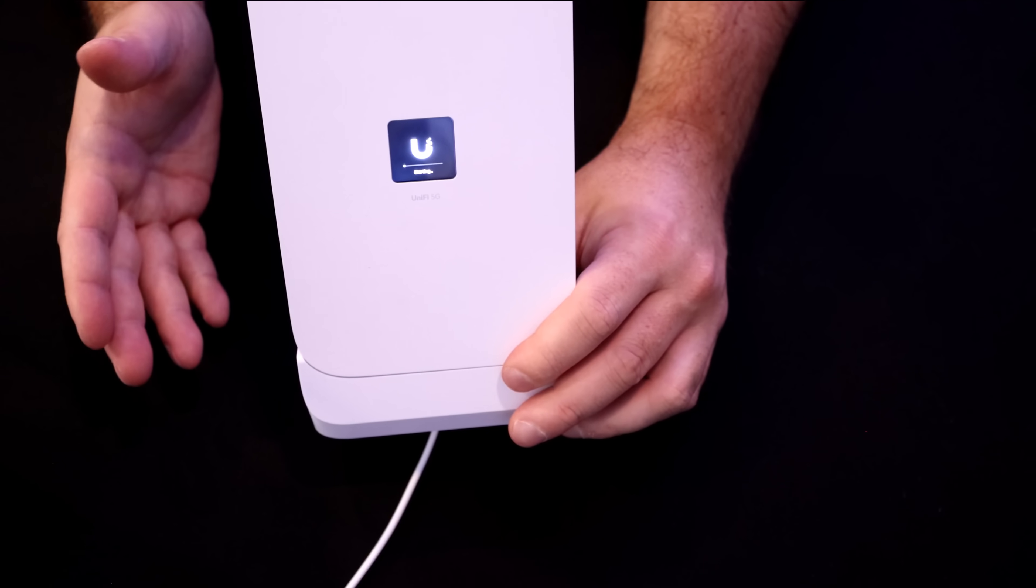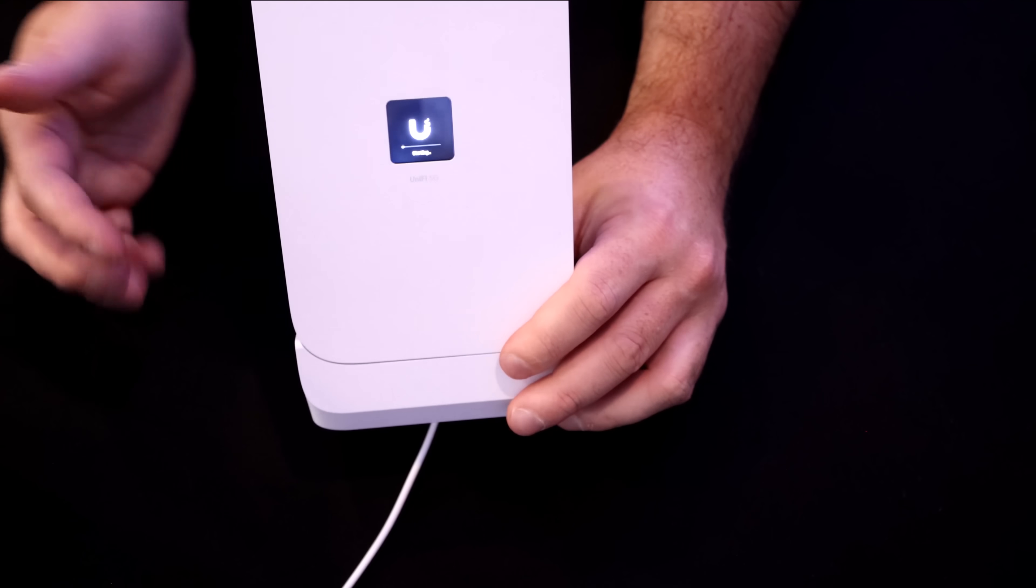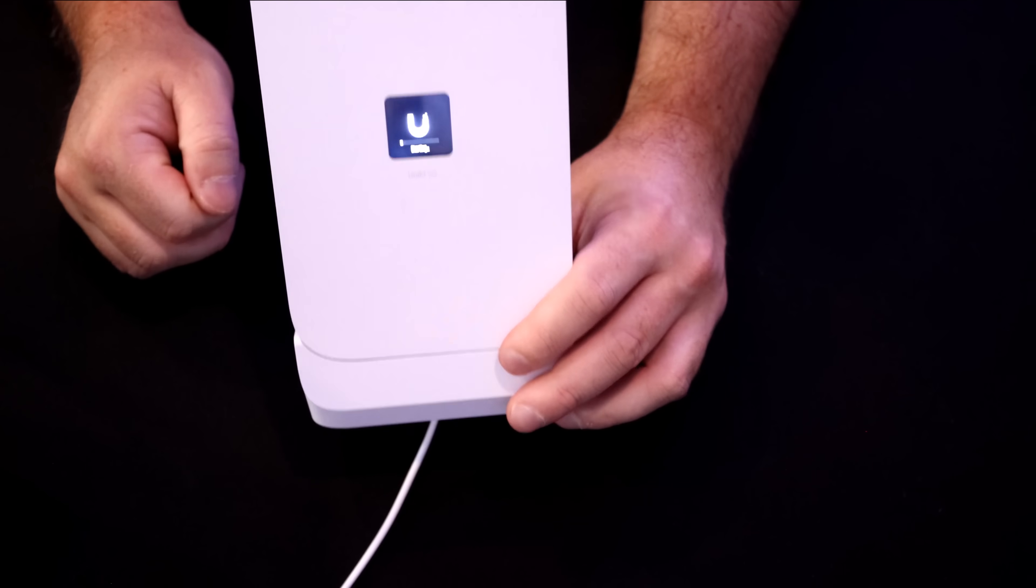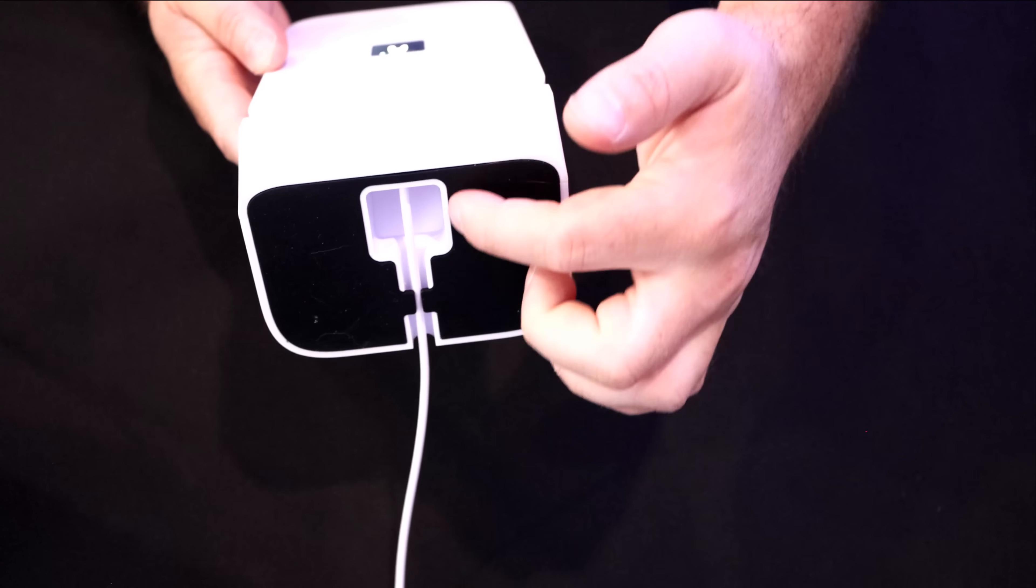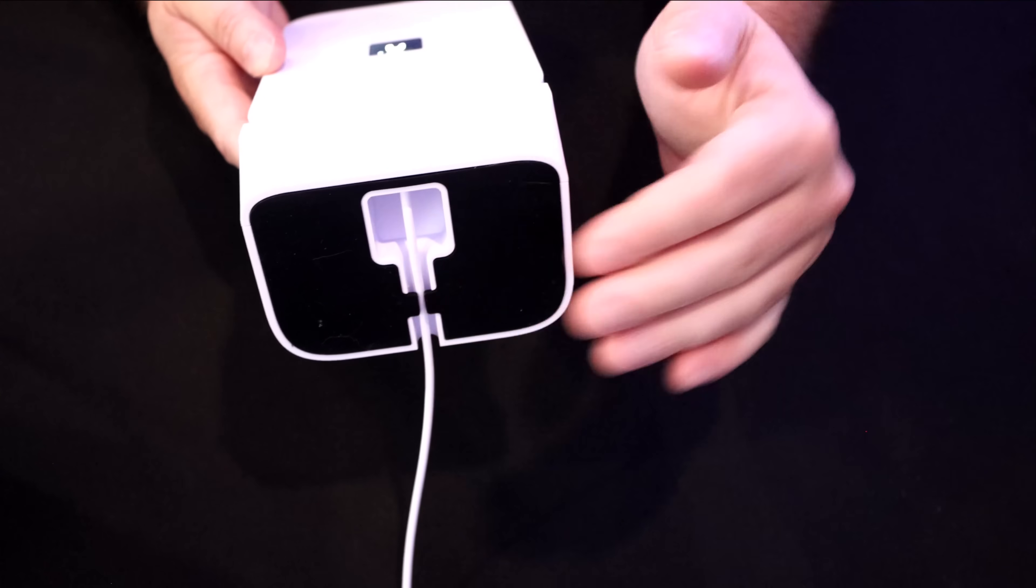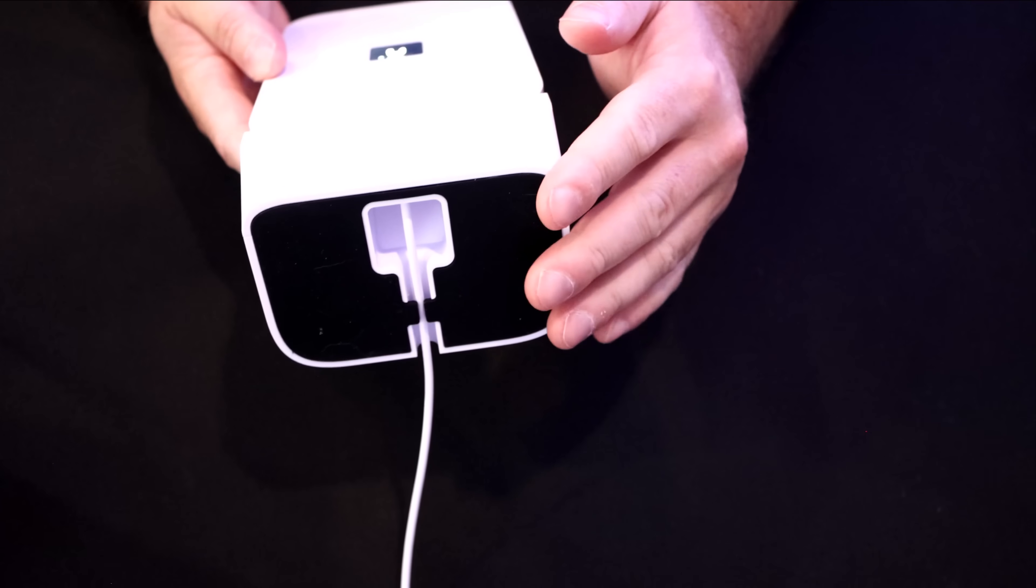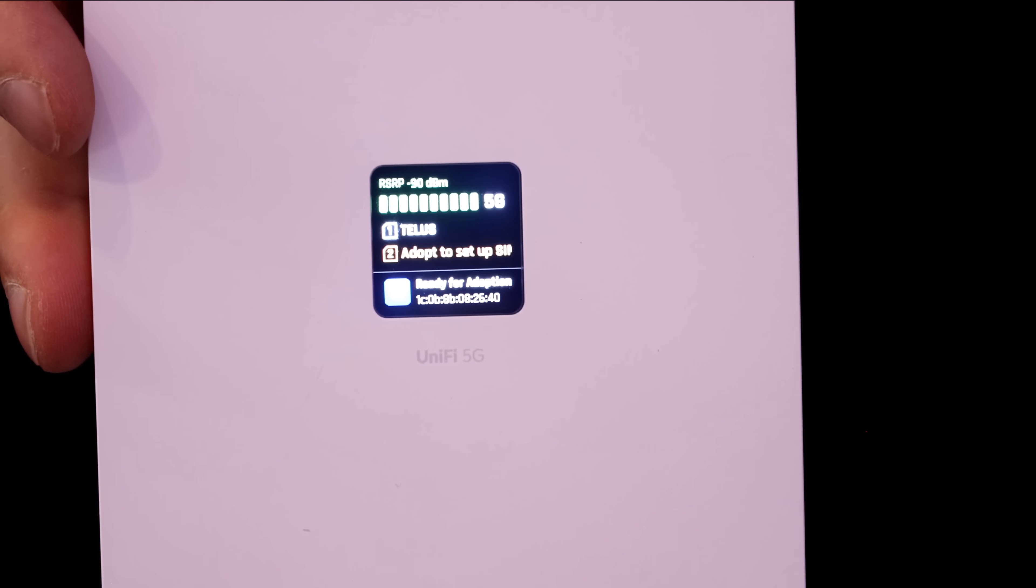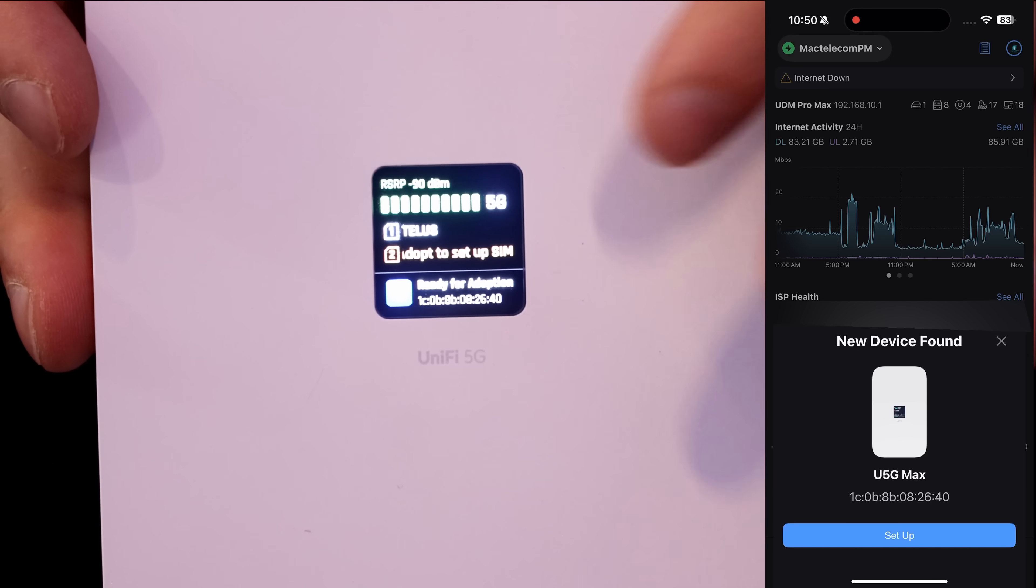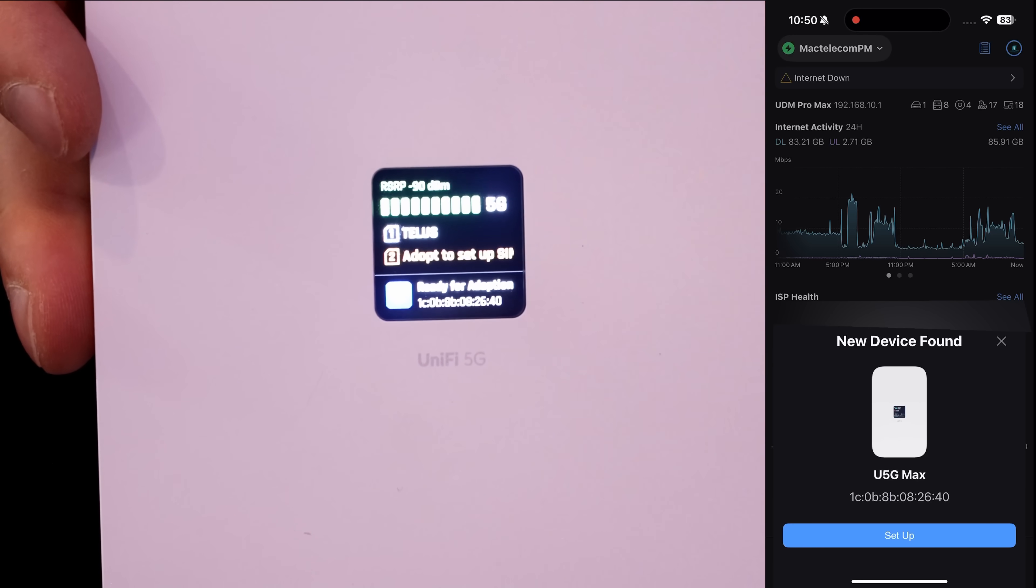Once this is done booting up, we'll have to adopt it into our UniFi network application, which I'll do from my phone so that we could see what's on the screen. Another nice thing about this mount is it has a cable raceway on the bottom so that this will sit flush. And on my phone, you could see that this is ready to be adopted and it also shows on the front screen here.